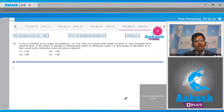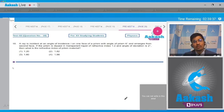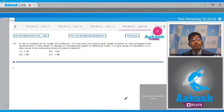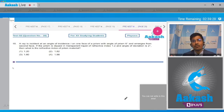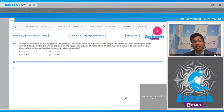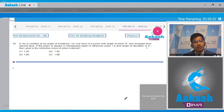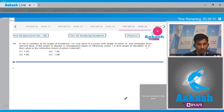In question 18, a ray is incident at an angle of incidence i on one face of a prism with angle of prism 6 degrees and emerges from the second face. The prism is dipped in a transparent liquid of refractive index 1.2 and the angle of deviation is 2 degrees. The question asks for the refractive index of the prism material, with options 1.2, 1.82, 1.60, or 1.98.